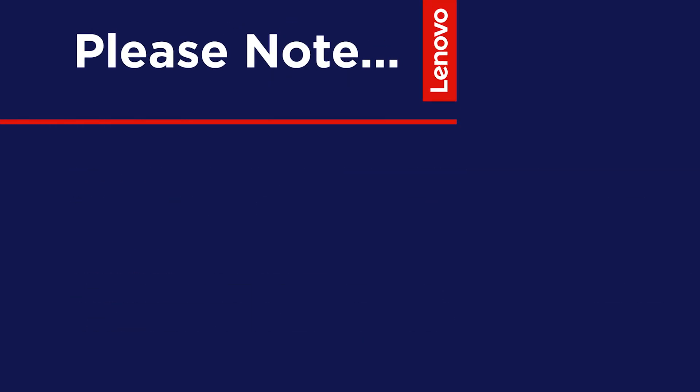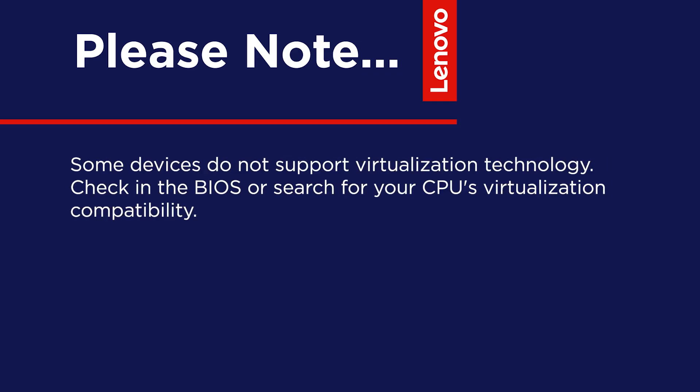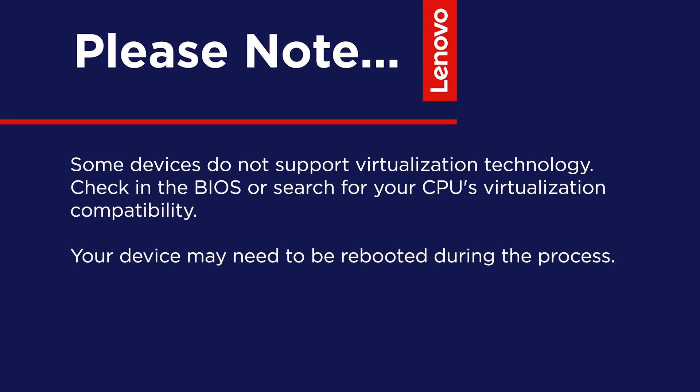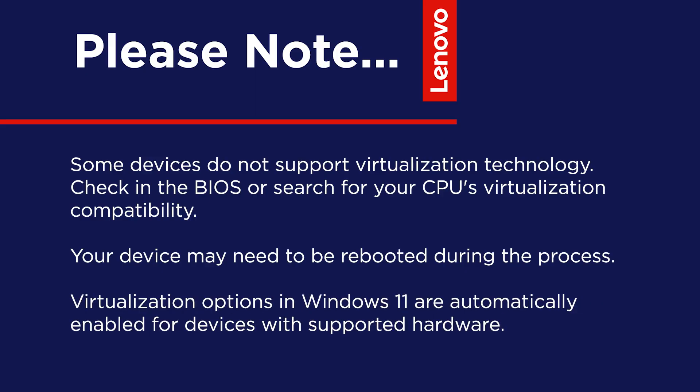It is important to note these things when starting the process. Some devices do not support virtualization technology. You can check by looking in the BIOS or searching for your CPU's virtualization compatibility. The device may need to be rebooted during the process. Virtualization options in Windows 11 are automatically enabled for devices with hardware that supports virtualization.